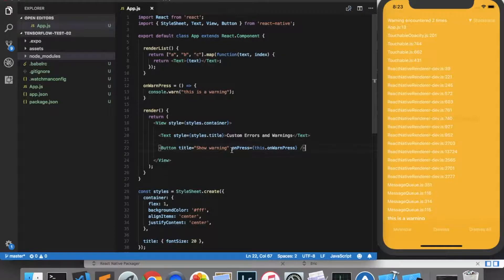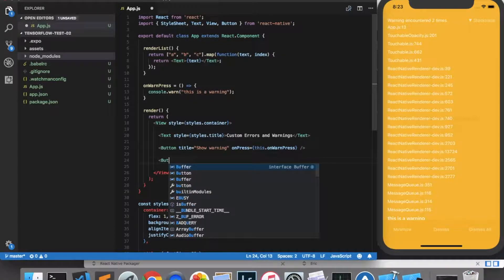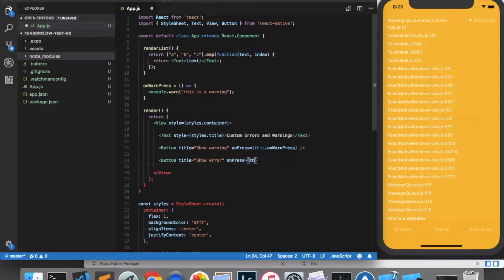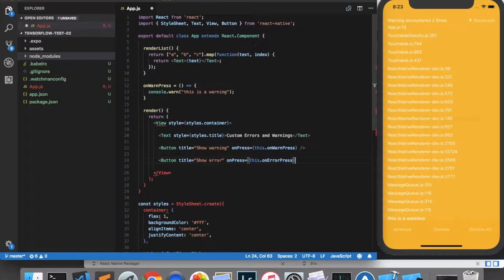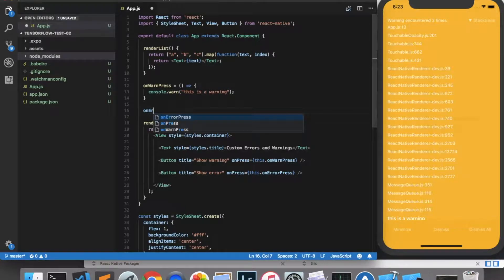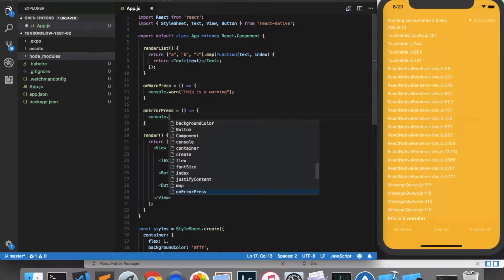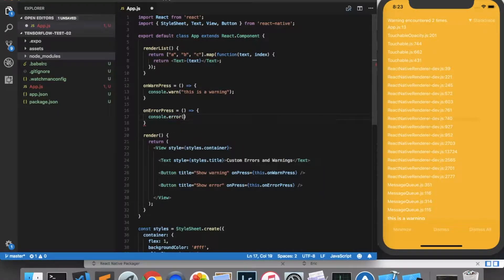Showing an error is just as easy. Let's create a button called 'Show Error', and onPress will be this.onErrorPress, which we can implement here. For the error, all you have to do is type console.error and give it an error message.